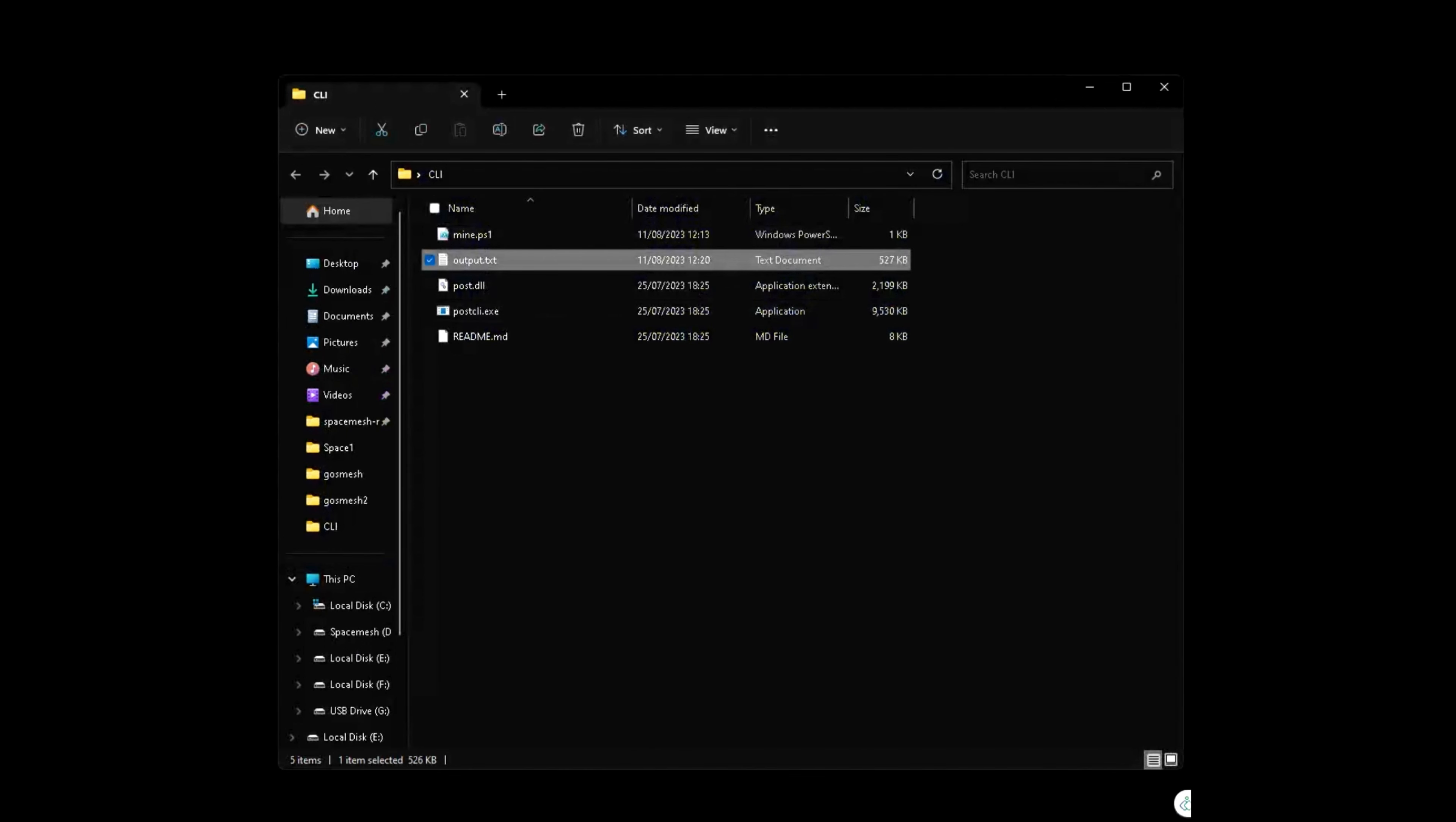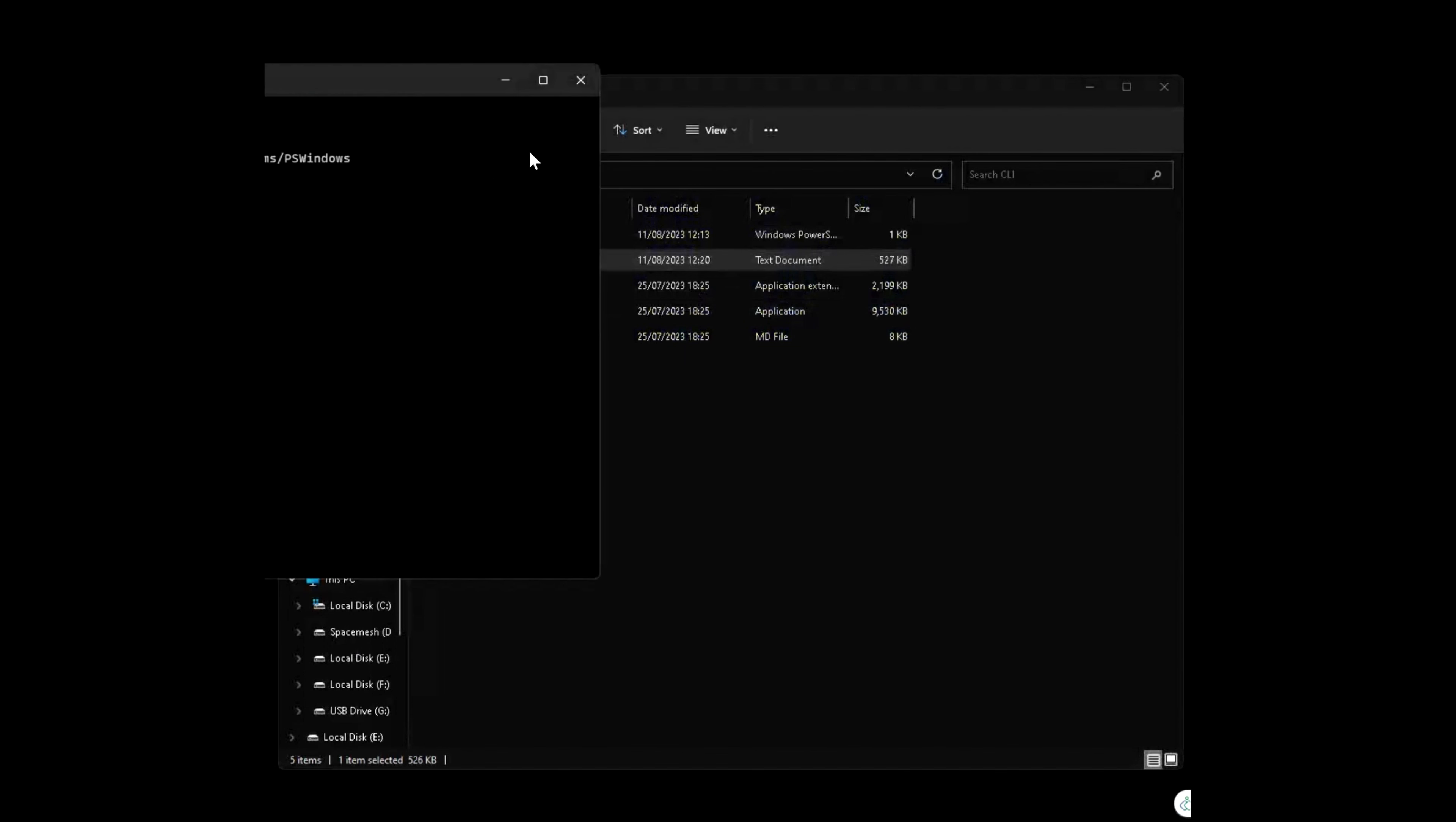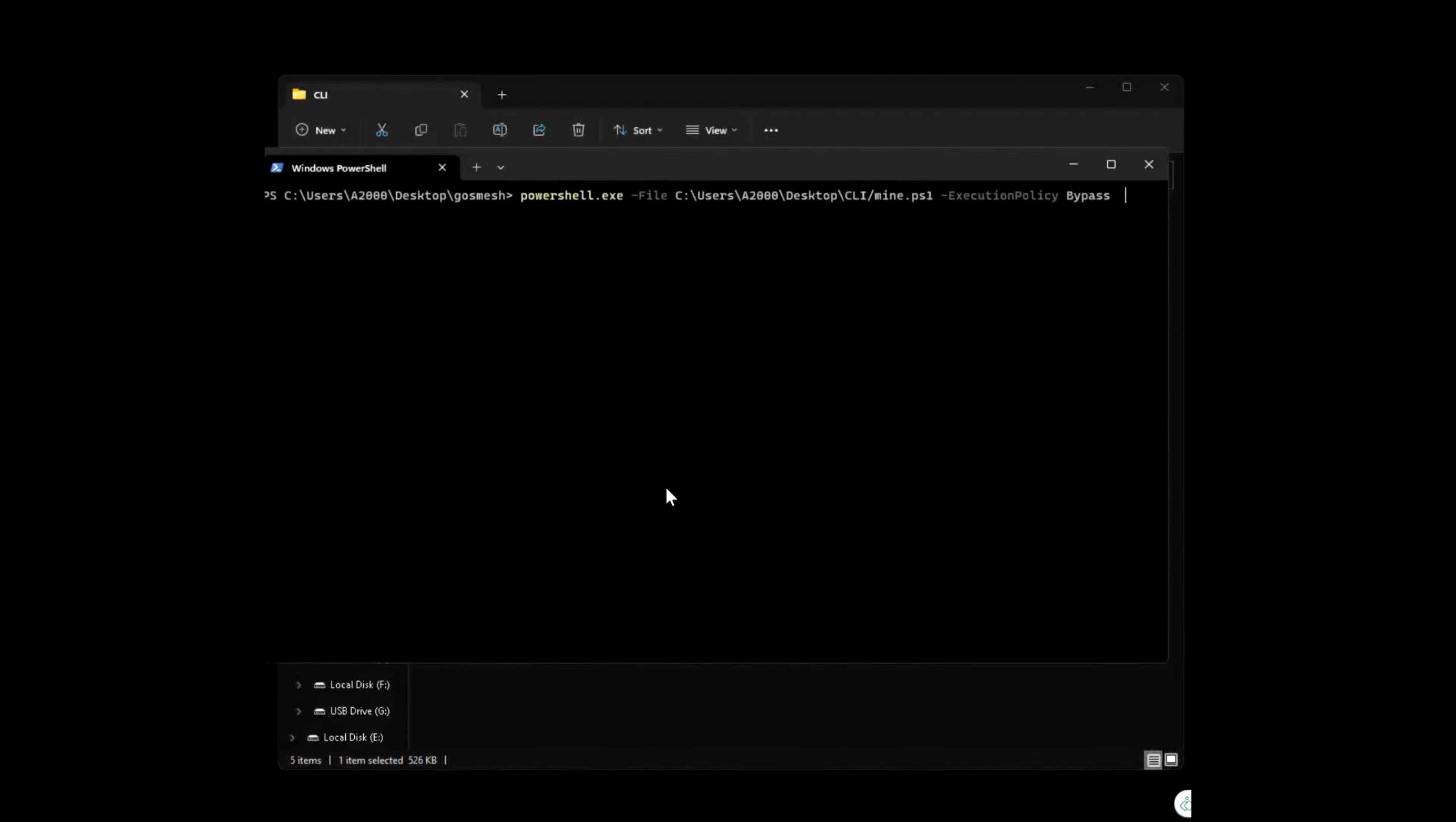Now on your command line, at the end we're going to put a vertical bar and then write t dash object file and our file and press enter.